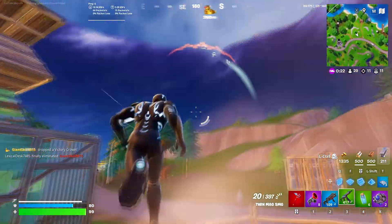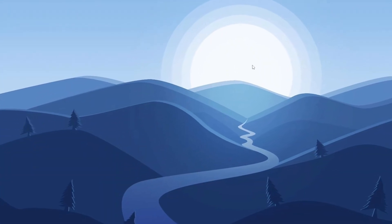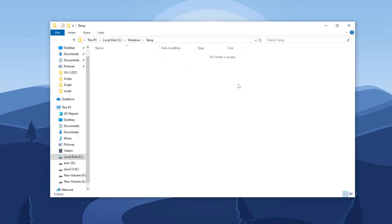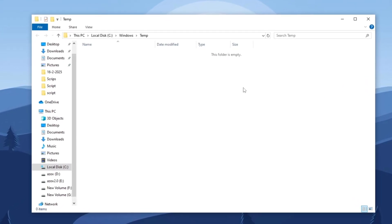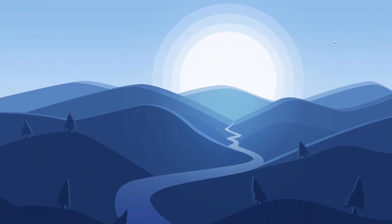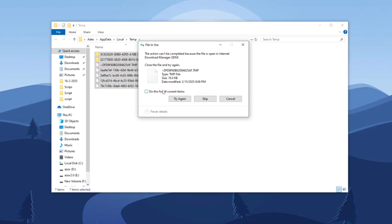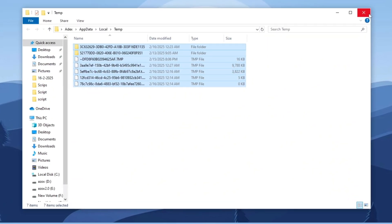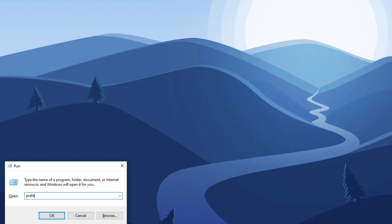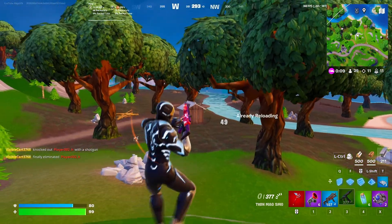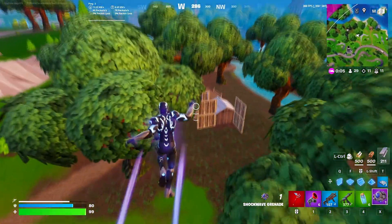Step 14: Clear temporary files for better performance. Press Windows key + R, type 'temp,' and press enter. Delete all the files in this folder — removing them will help improve performance, reduce lag, and provide smoother gameplay or general use. Regular cleaning of these temporary files prevents system slowdowns and ensures optimal performance over time. Next, press Windows key + R again, type '%temp%,' and press enter. Delete all the junk data in this folder as well. Finally, press Windows key + R once more, type 'prefetch,' and hit enter. Delete all the files in this folder, as they are unnecessary and can be safely removed.